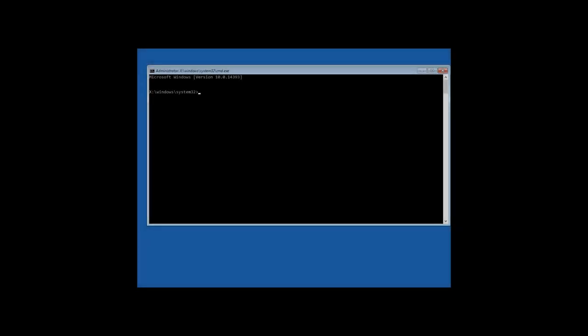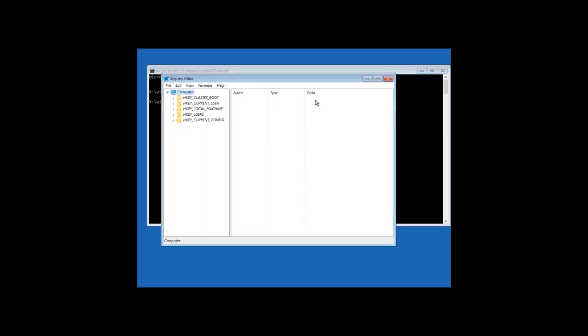Here is the second method. As well as in the first method, you need to enter Windows 10 restore environment and start the command prompt. Type regedit in the command prompt and press Enter.